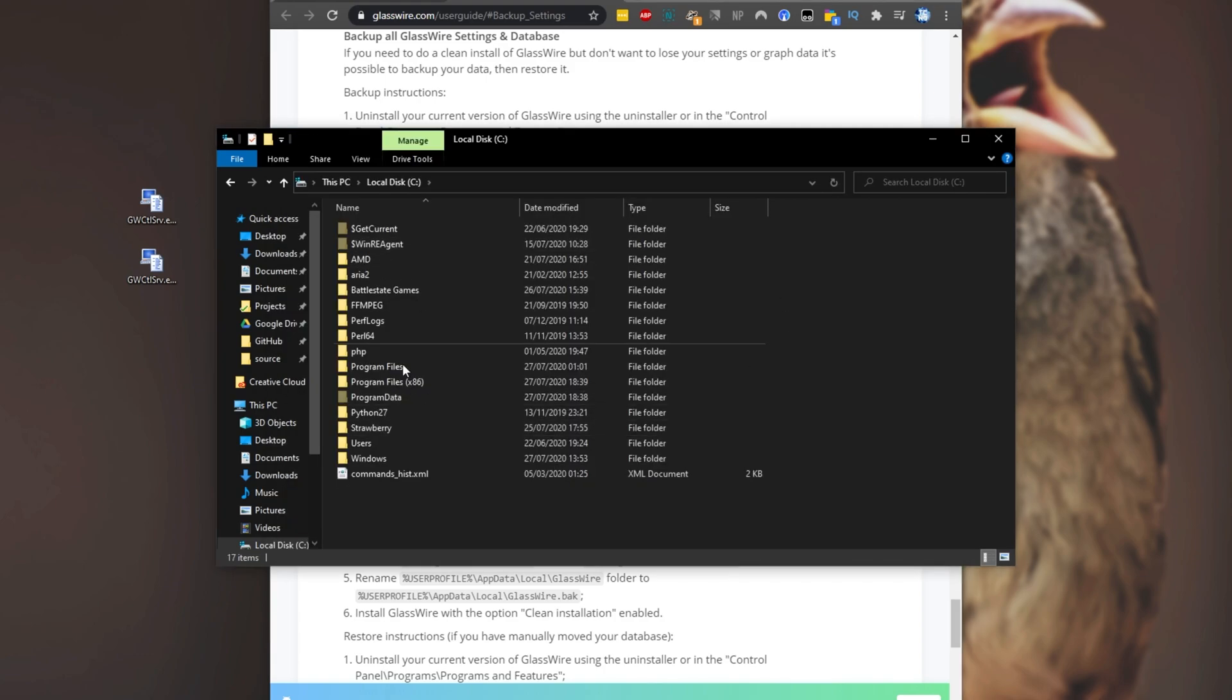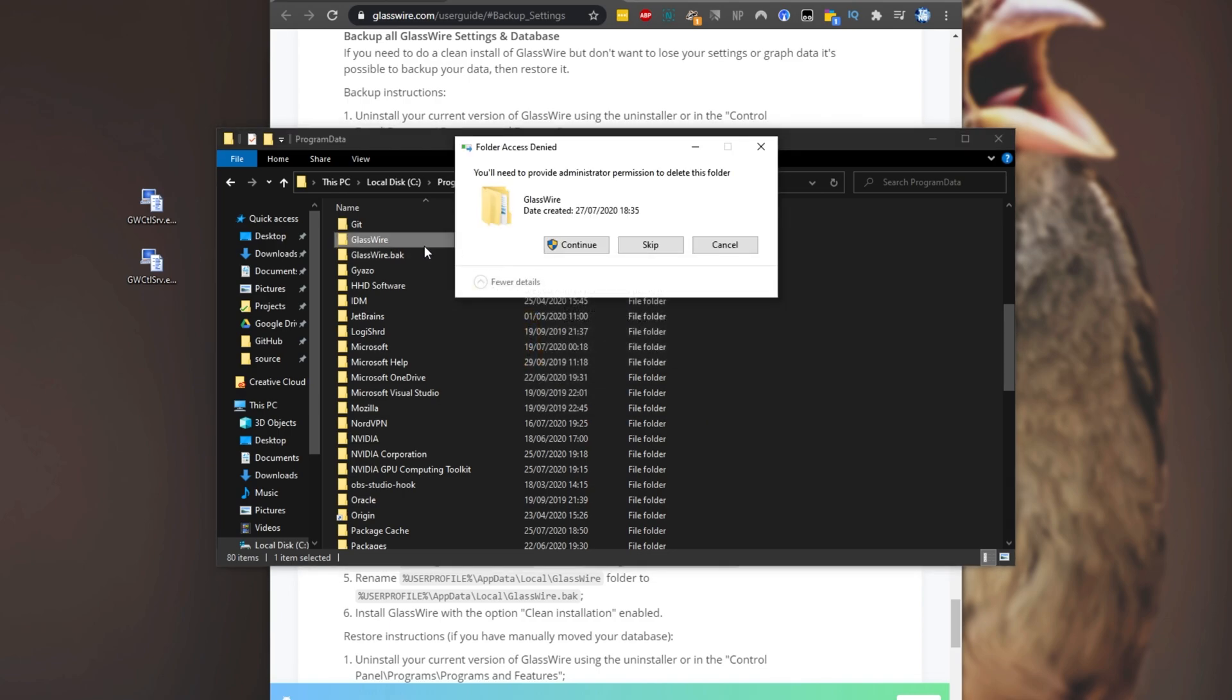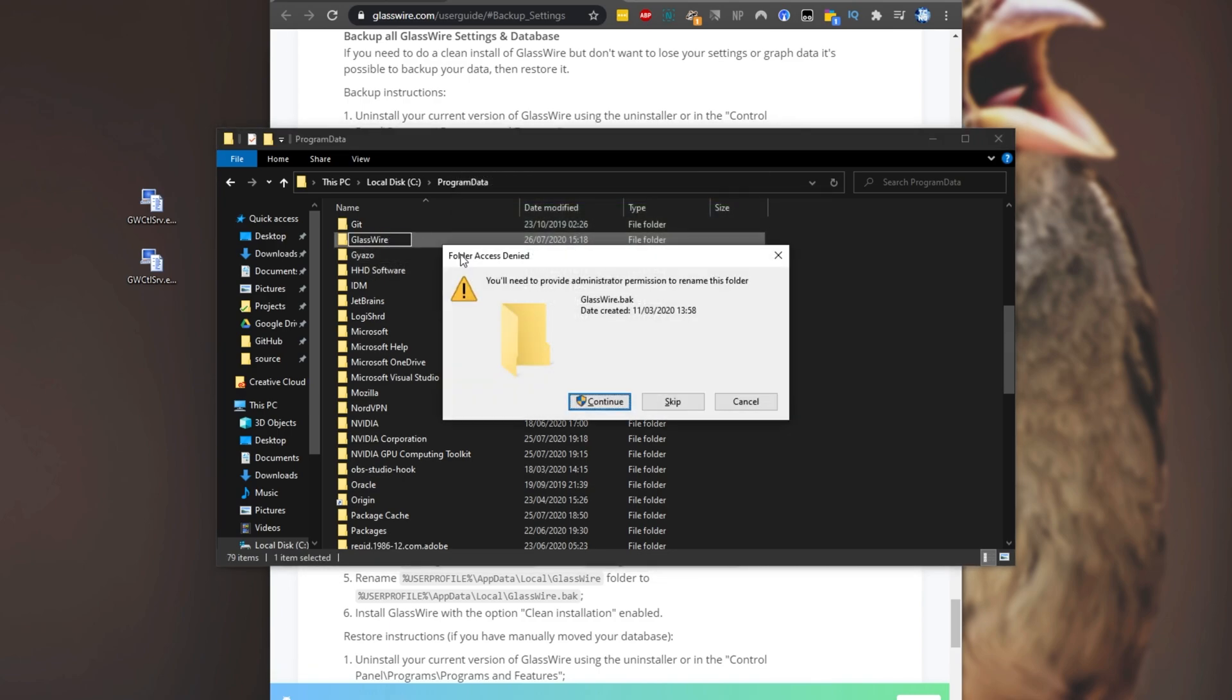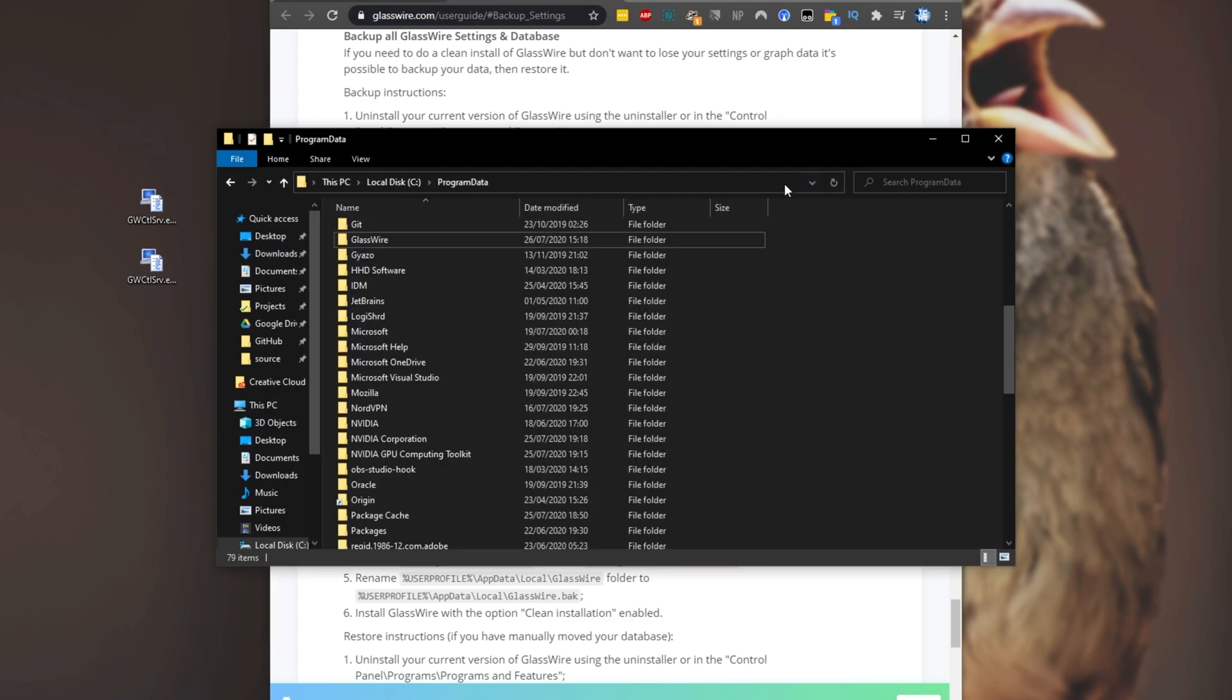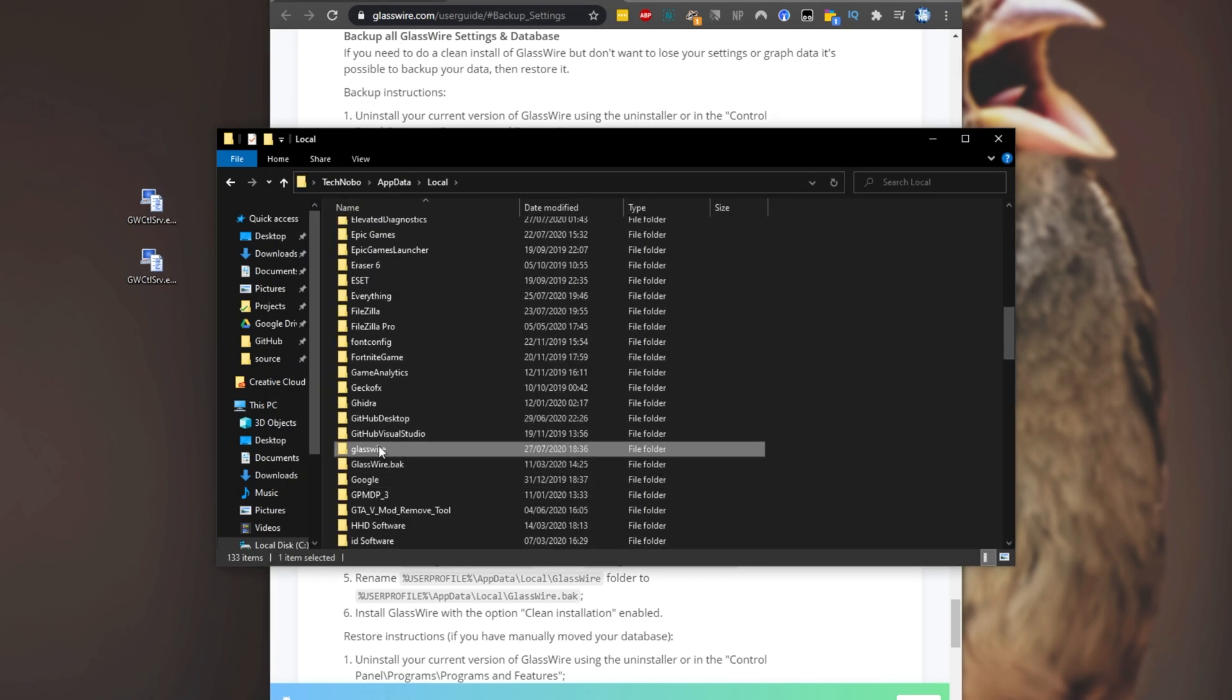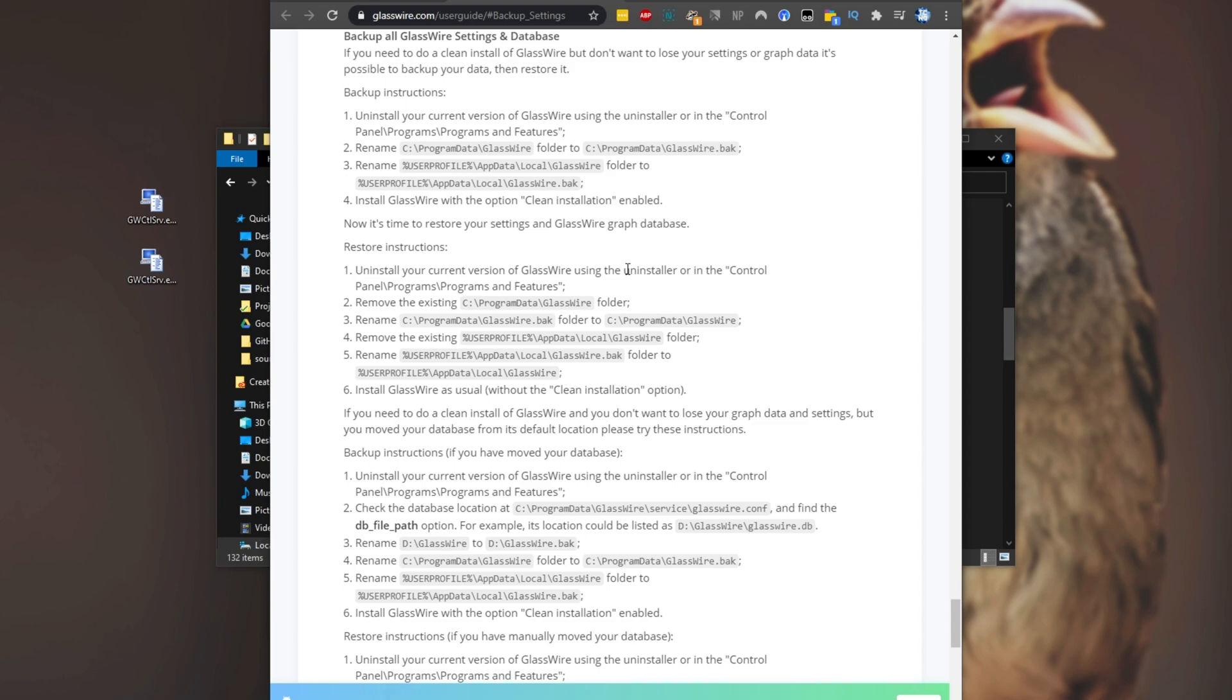Then we'll go ahead and change these folders back from .bak to the original folder. So heading into C program data, I'll scroll down to glasswire and I'll delete the existing new glasswire folder and simply change the glasswire.back folder into just glasswire. Then we'll head across to user profile appdata local glasswire by copying this and pasting it into here. Back to local, we'll delete the new glasswire folder and we'll rename glasswire.back to just glasswire. Then we'll try reinstalling it, but this time without the clean install option.